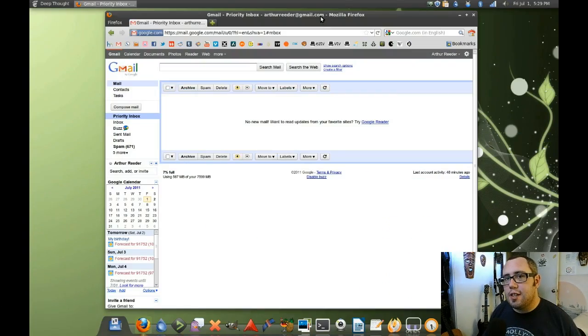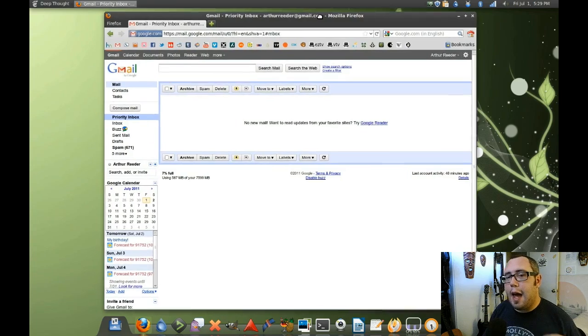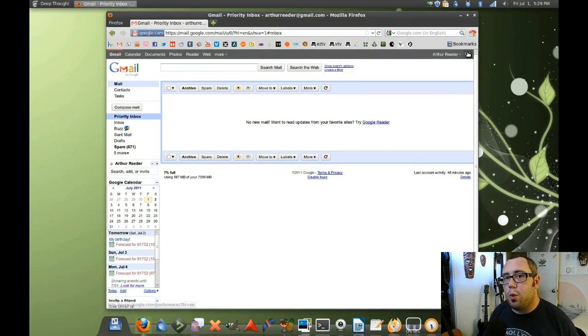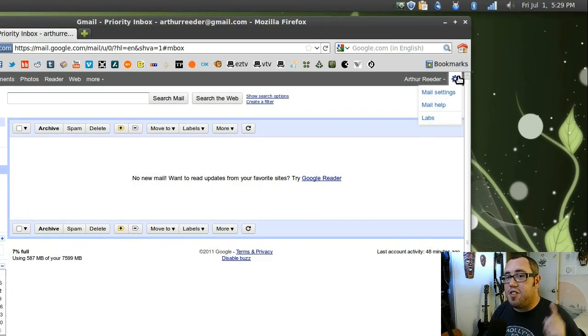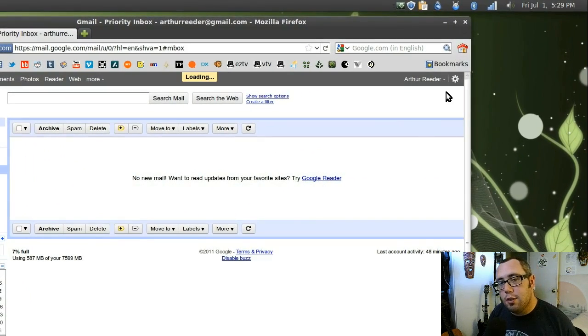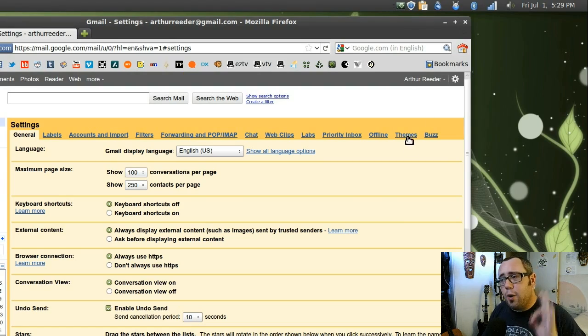But if you go into your settings, work your way down to the theme section, you will find a little thing called Preview.